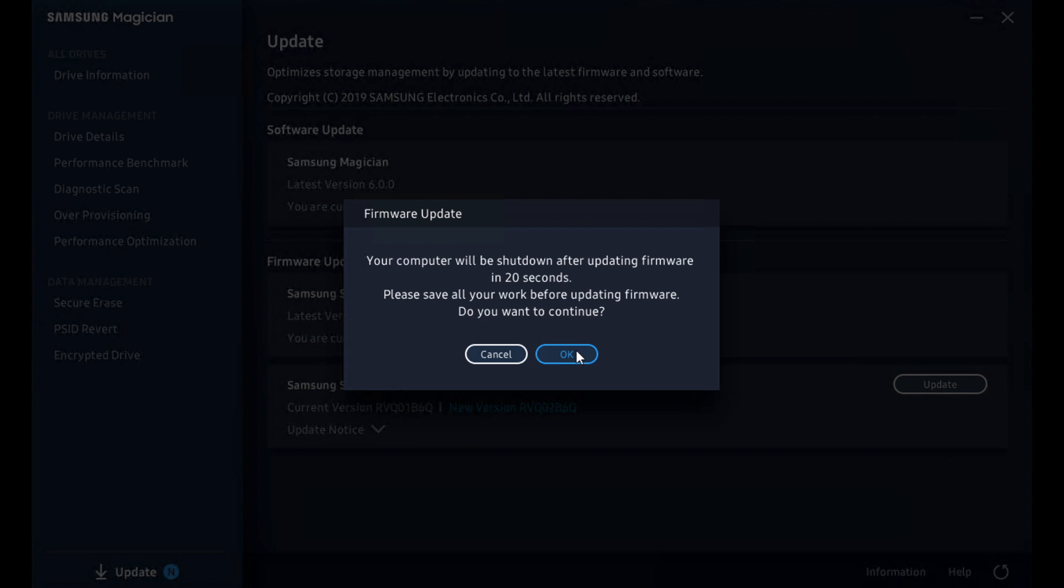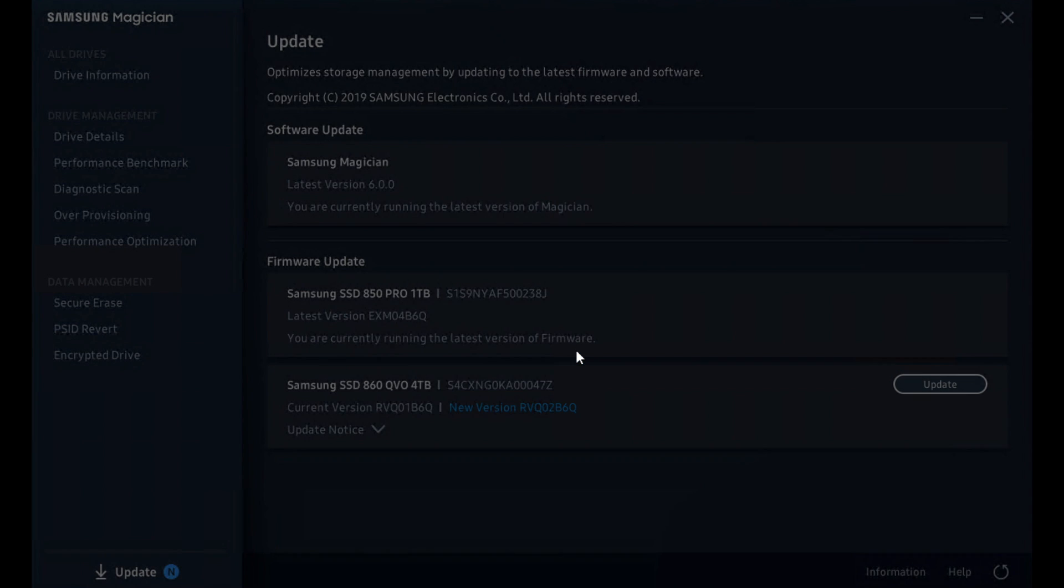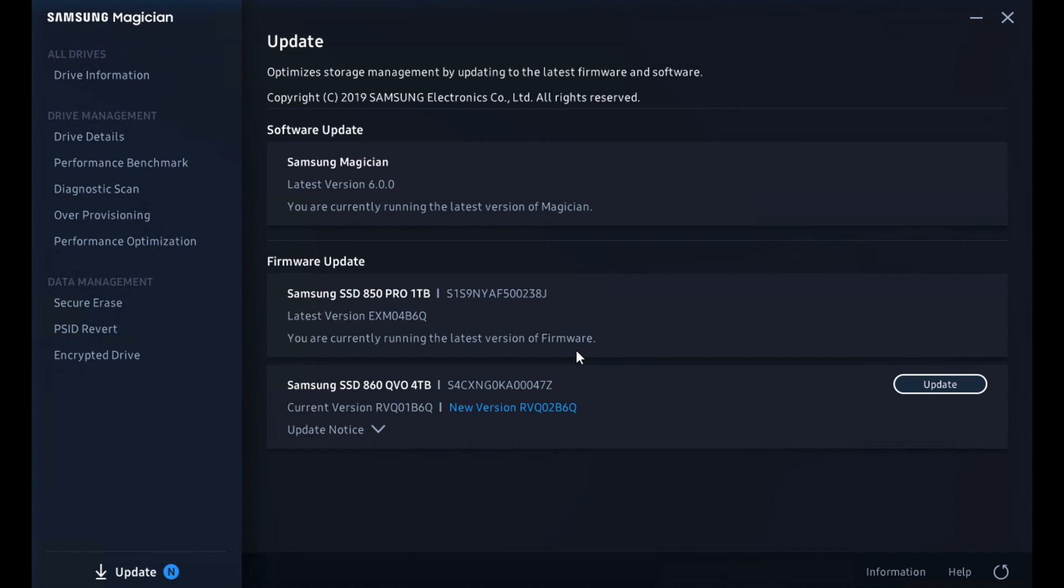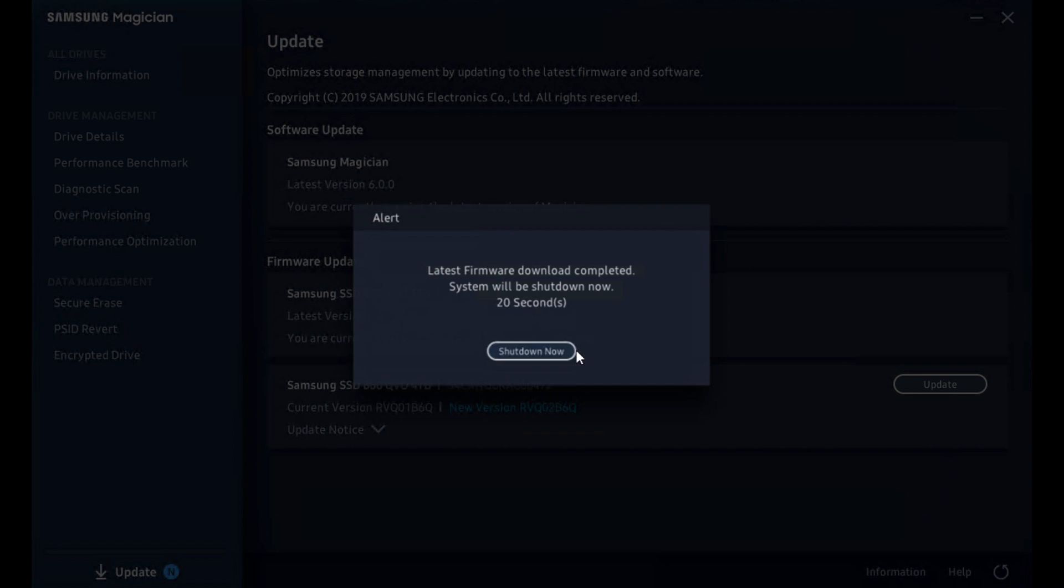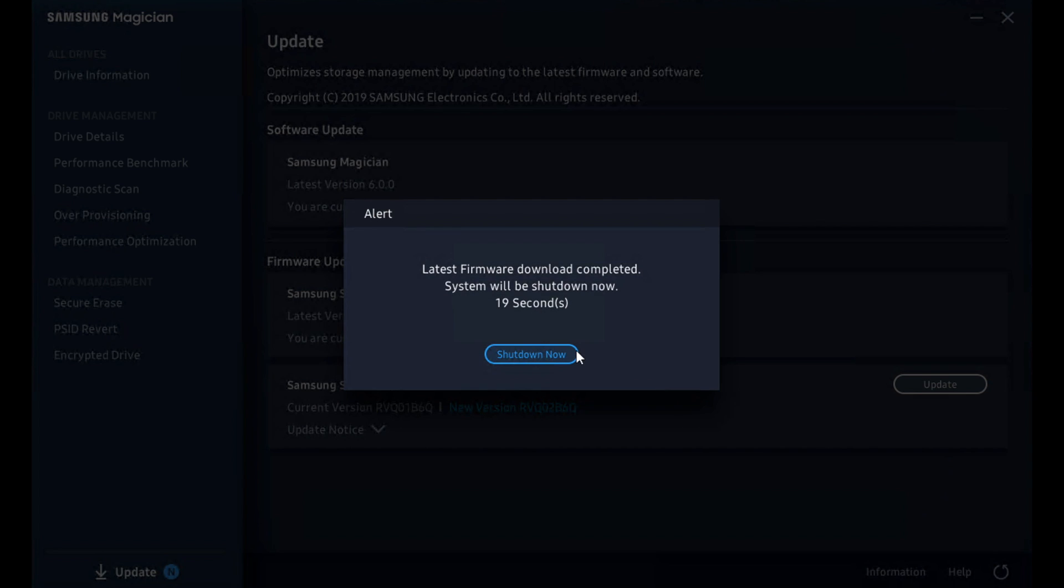Now it's important to remember that the Magician tool is free. It's a fantastic tool. And if you're running a Samsung drive, it's worth the effort to go ahead and install it and leverage Samsung Magician. Until next time, please hit that subscribe button. Keep in touch with what we're doing at Storage Review. We'd love to have you.